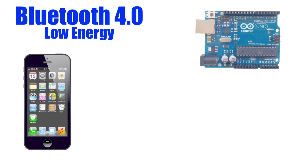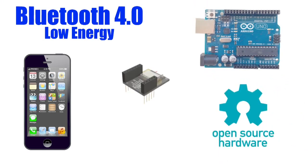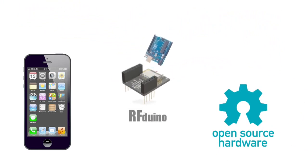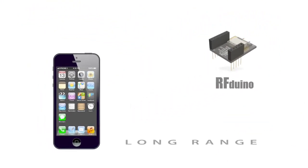iPhone Bluetooth 4.0, Arduino compatible, open source. Introducing the RF-DUINO. Now watch what it can do.